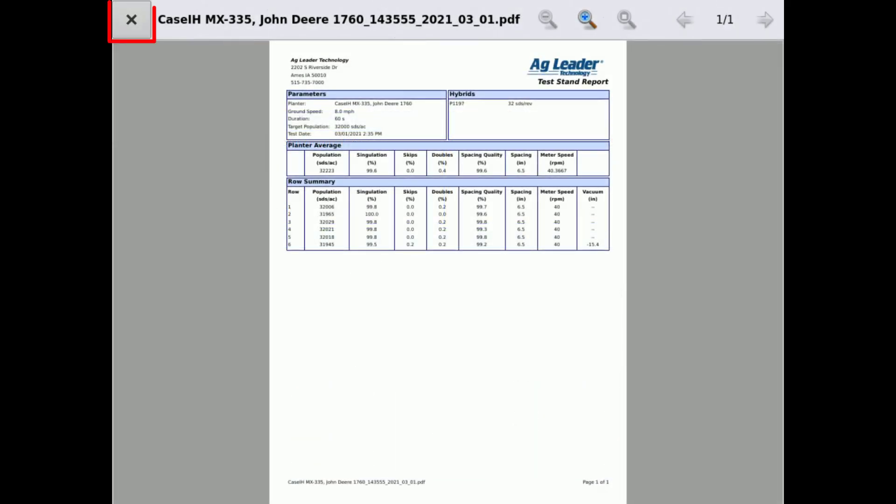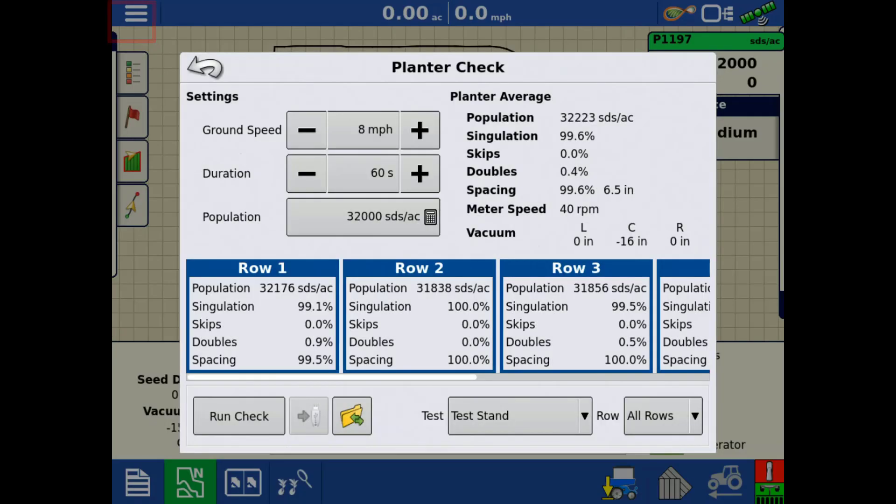Tap the X in the upper left to exit the report preview screen. If you have a USB drive connected to the display when you run the test, the report is automatically saved to the USB drive. If you did not have a USB drive connected during the test, the test is saved internally on the display.